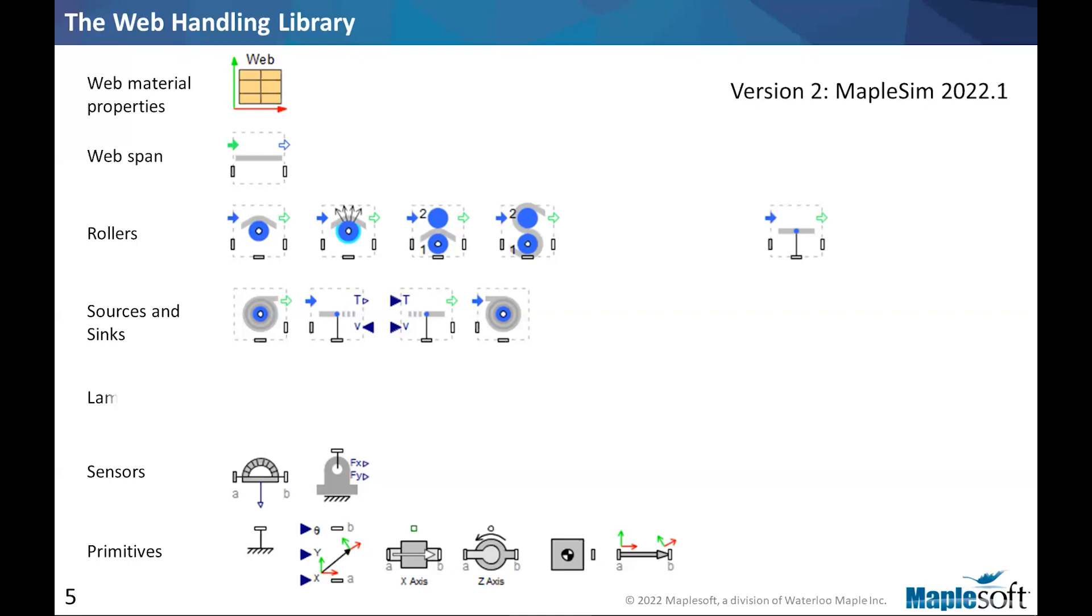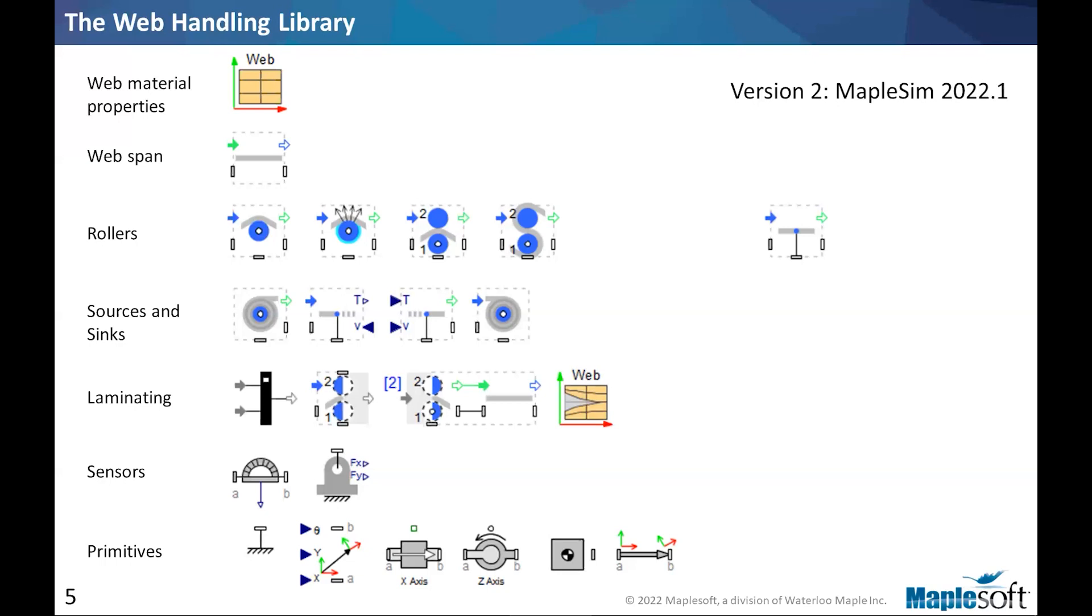The next release of the library was with MapleSim 2022.1, earlier this year. And that's the addition of the laminating sub-package to the web handling library. The laminating sub-package allows for merging of two or more webs into one. So that was the main addition that came online in 2022.1.